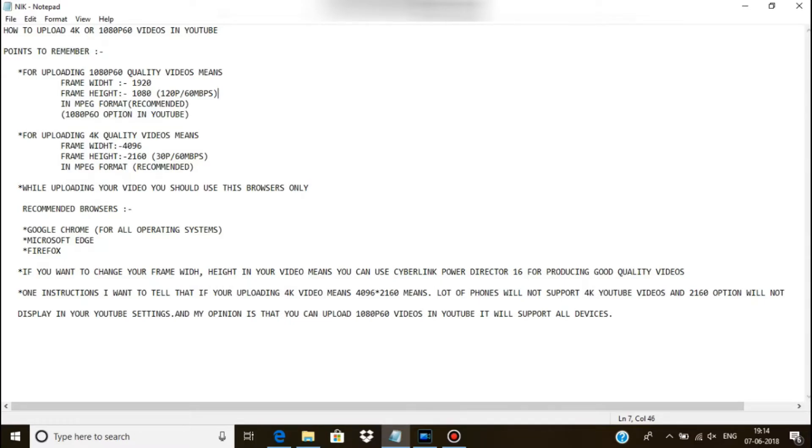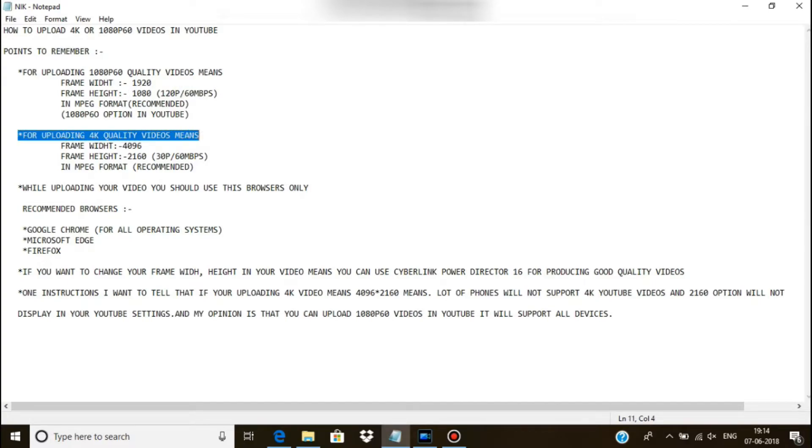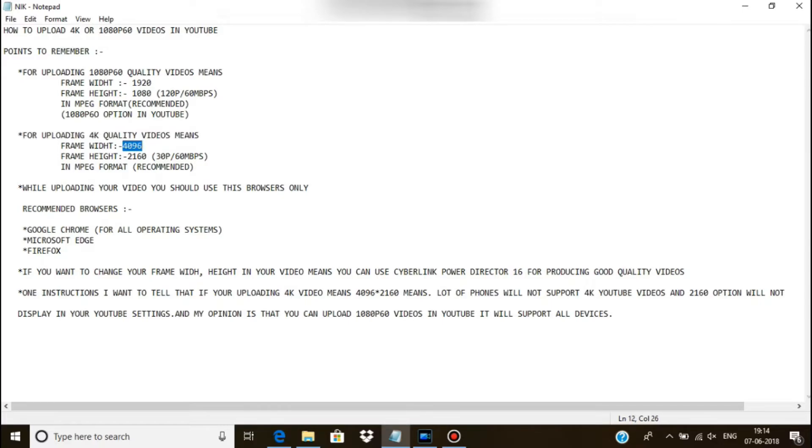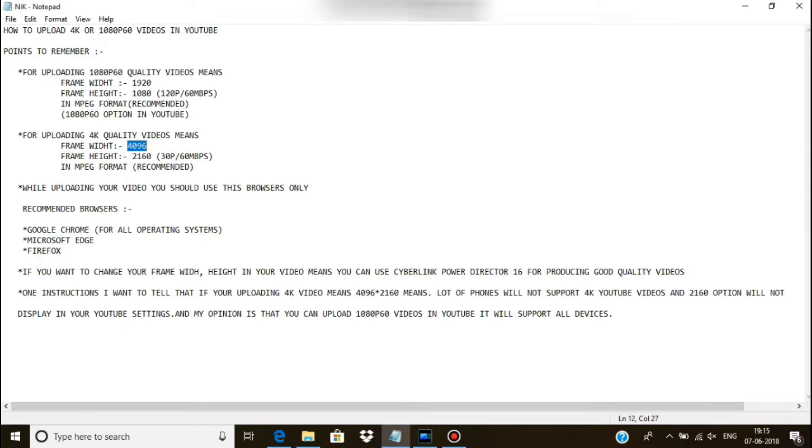This is for uploading 1080p60 video, and next I'm going to show you about how to upload 4K video quality. For 4K video quality, your frame width should be 4096 and frame height should be 2160 of 30p60 Mbps, and it should also be in MPEG format only.